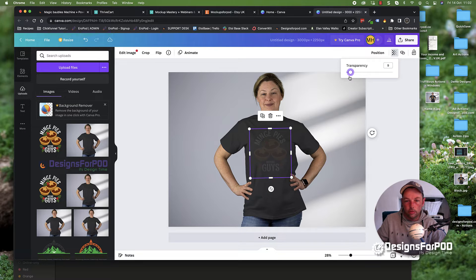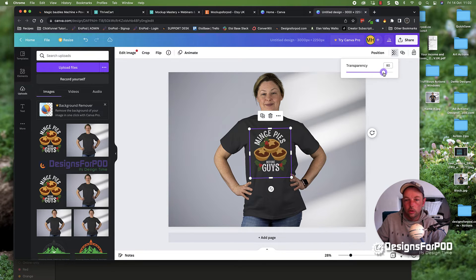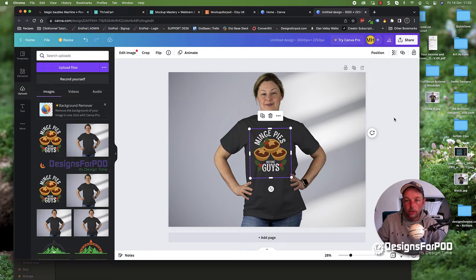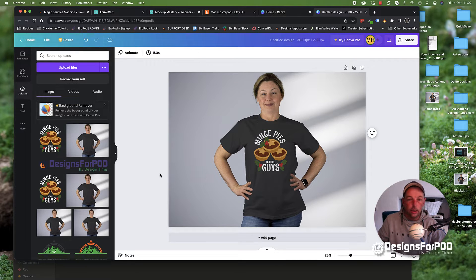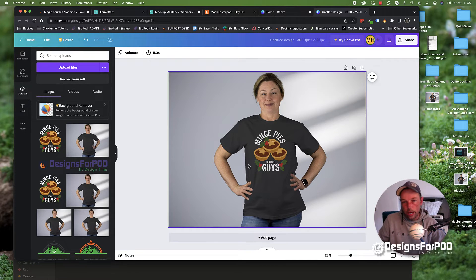You can turn it right down to zero or wherever. I recommend you just tone it down a little, not too much. If you're happy with that as your mock-up,